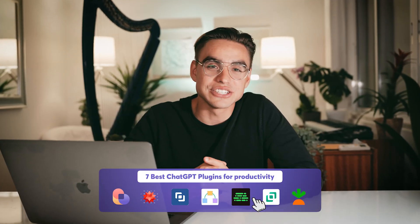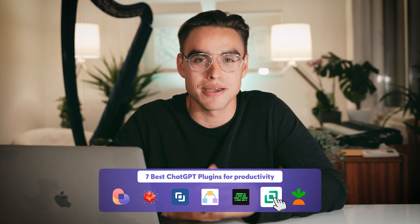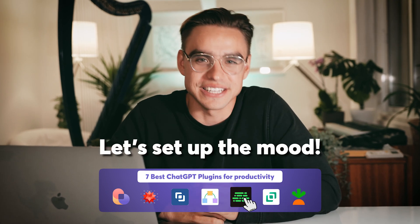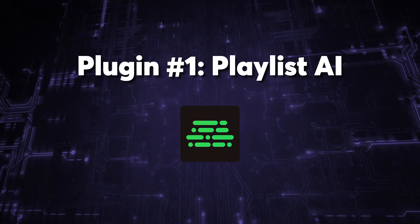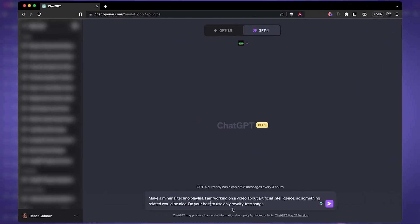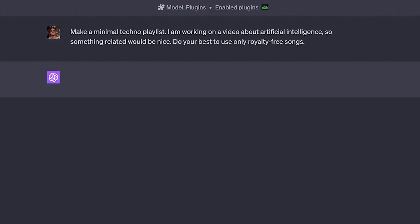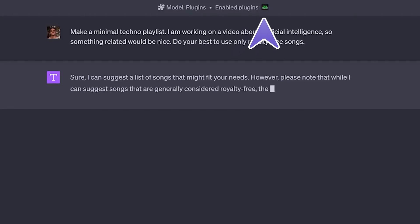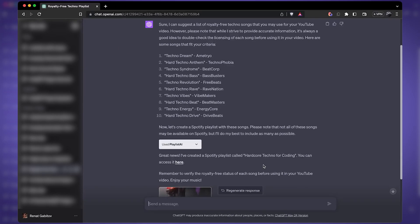Today we're diving into the best ChatGPT plugins for productivity and beyond. But first, let's set up the mood. I got ChatGPT open and let's create our very first prompt. I want to create a minimal techno playlist, ideally royalty-free. To do this, we're going to be using the Playlist AI plugin. Let's have a listen.